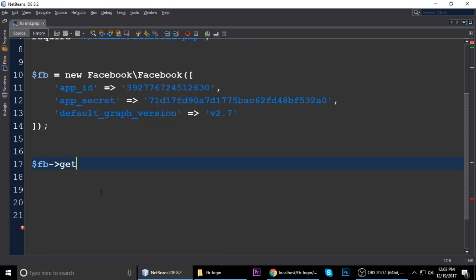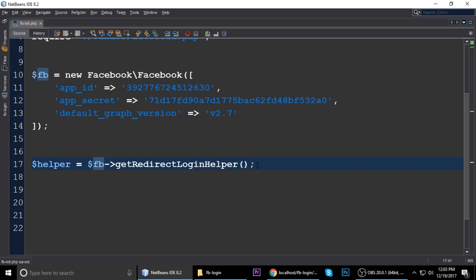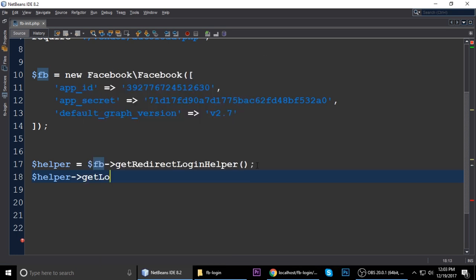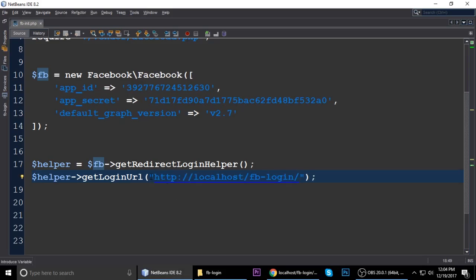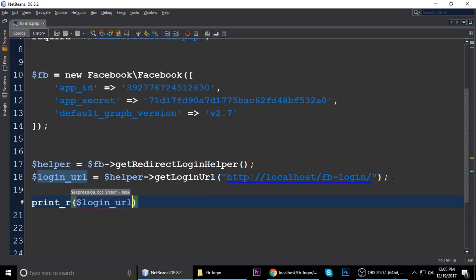Now, using the Facebook class, we call the method getRedirectLoginHelper(). This method will help us get the login URL for Facebook. Then call helper->getLoginUrl() — it takes one parameter, which is our site URL. Store this in a variable called login_url. To check if it's working, print the login URL and run the project.